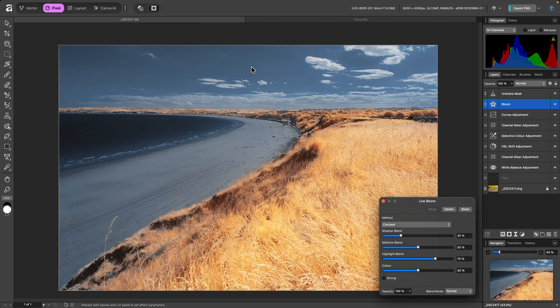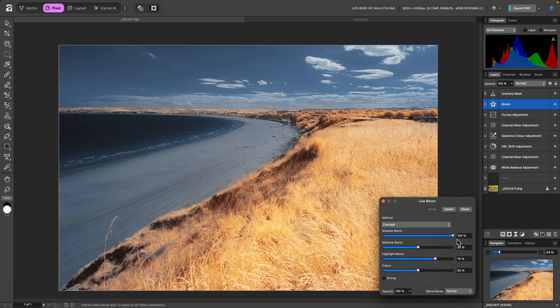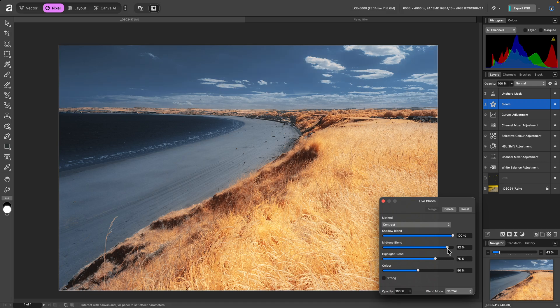And we'll see a difference in the image straight away. These three sliders let you control how much bloom to apply to the shadows, mid-tones, and highlights.